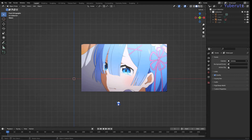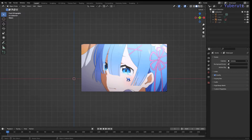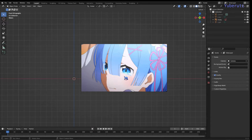Hey everyone, in this video we're going to create anime style tears, shown here in this reference image. First we're going to model it, get the shape, and then we're going to create the shader for it.